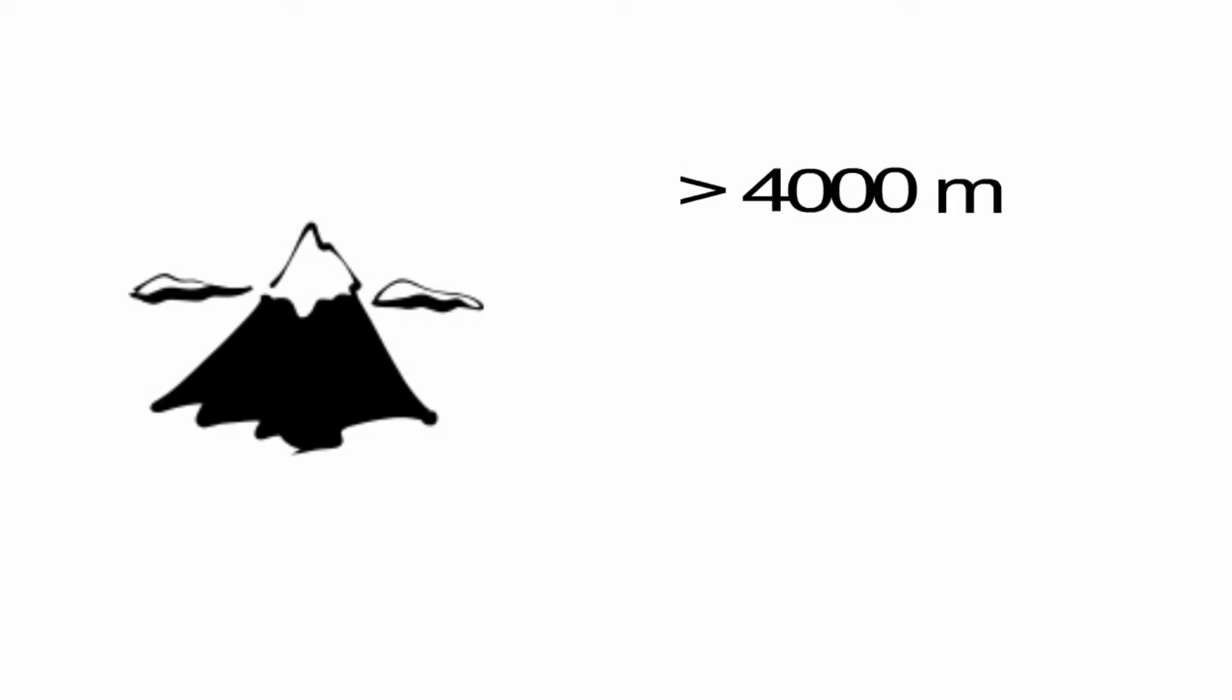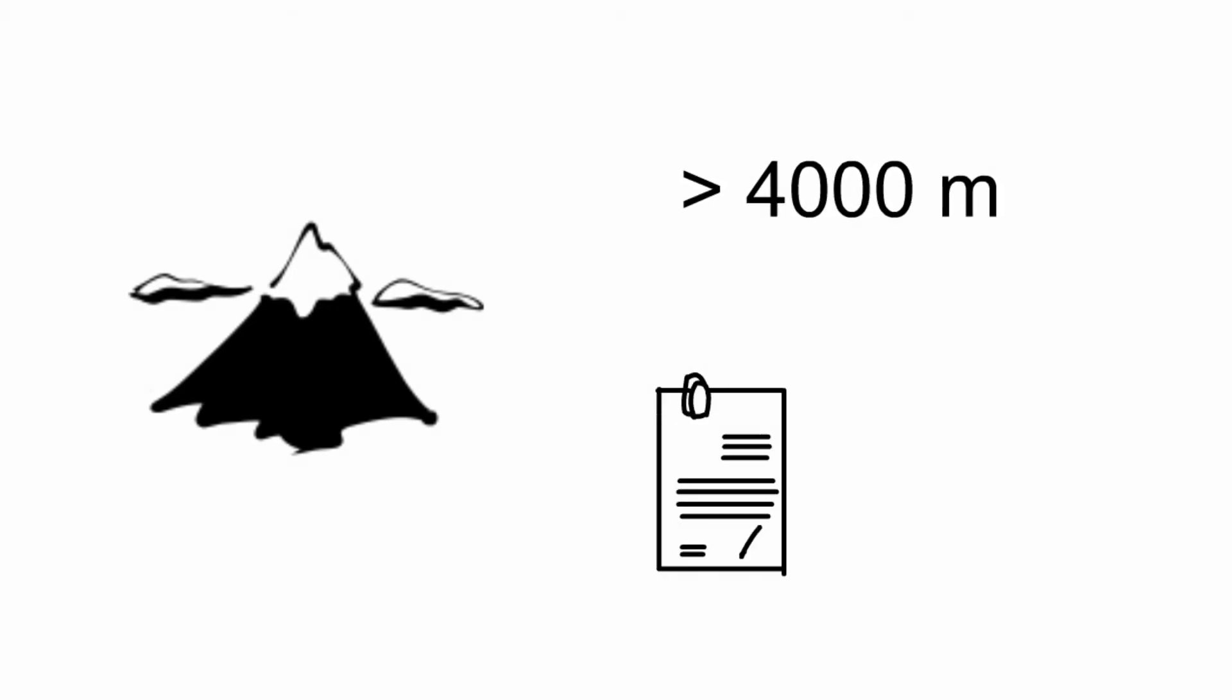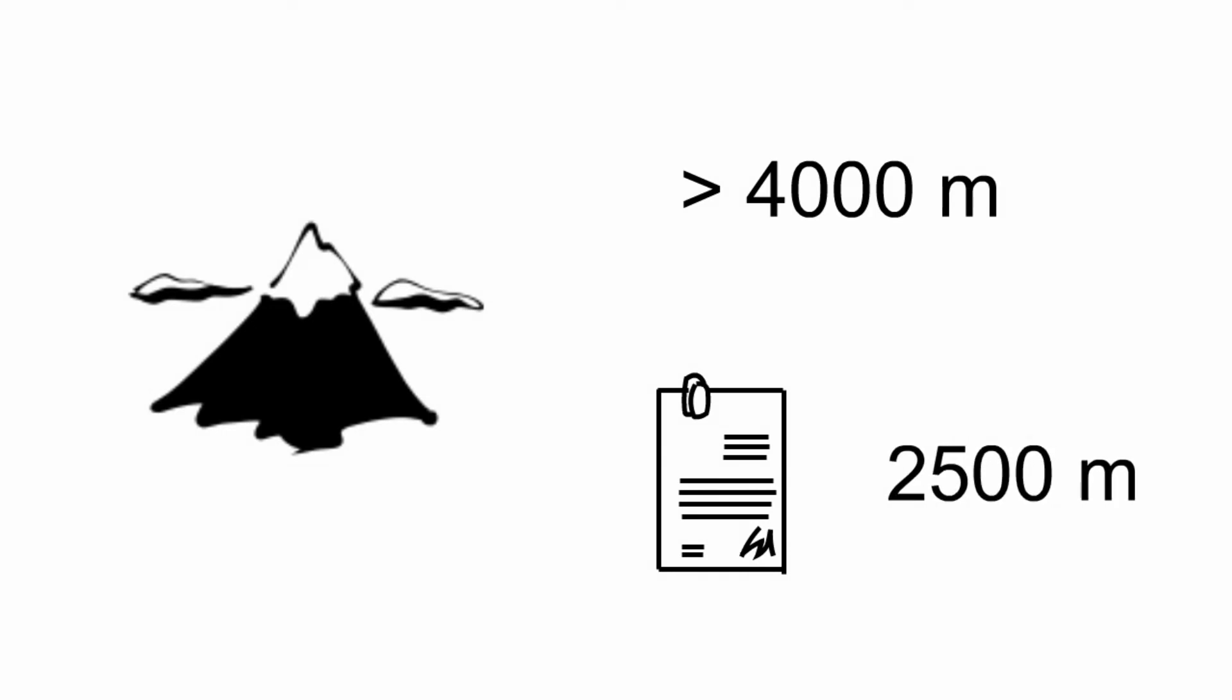HACE most often occurs at altitudes above 4,000 meters, but has also been reported at lower elevations such as 2,500 meters from sea level.